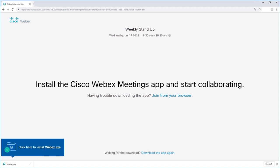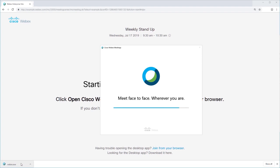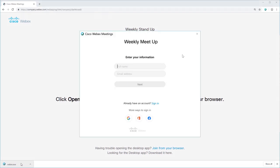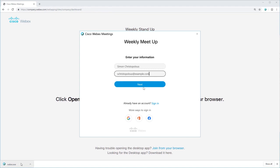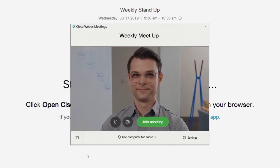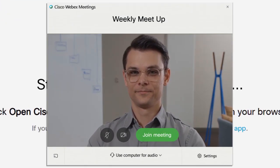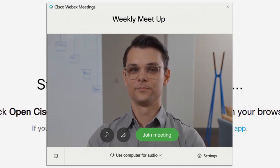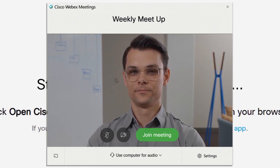Click the installation file. If prompted, enter your name and email address and then click Next. Before you join a meeting, you see a preview window where you're asked to connect your audio and video so everyone will be able to see and hear you.